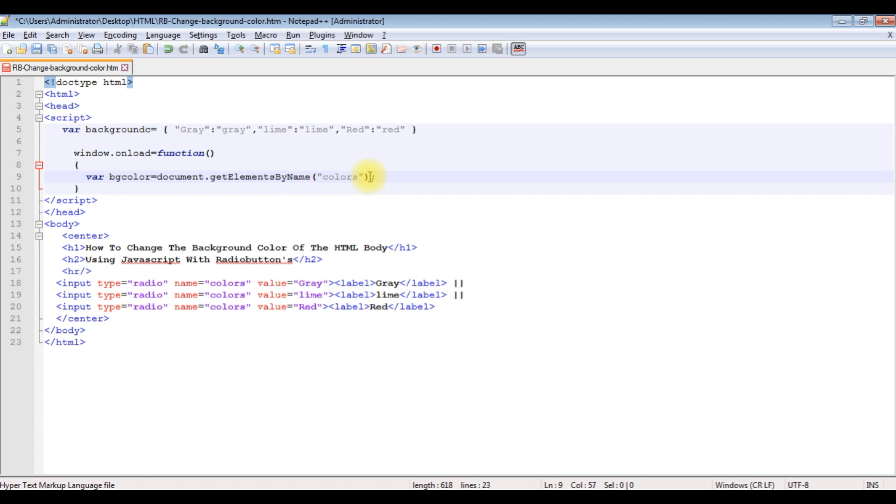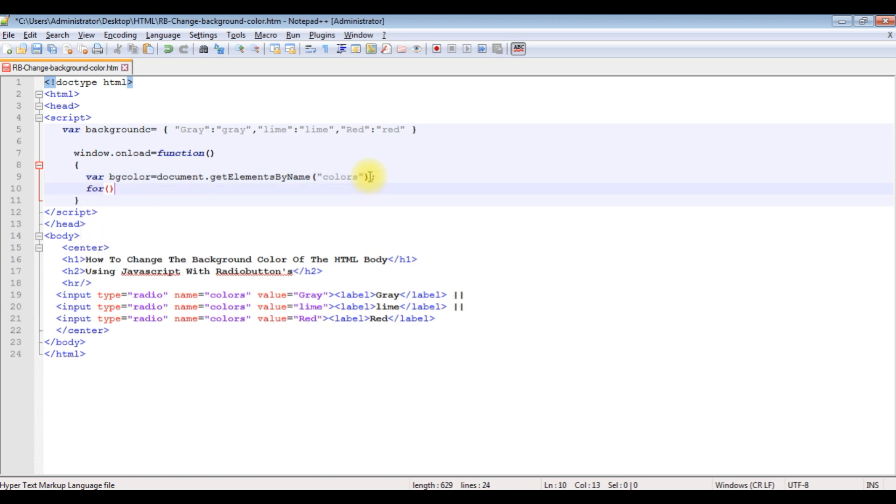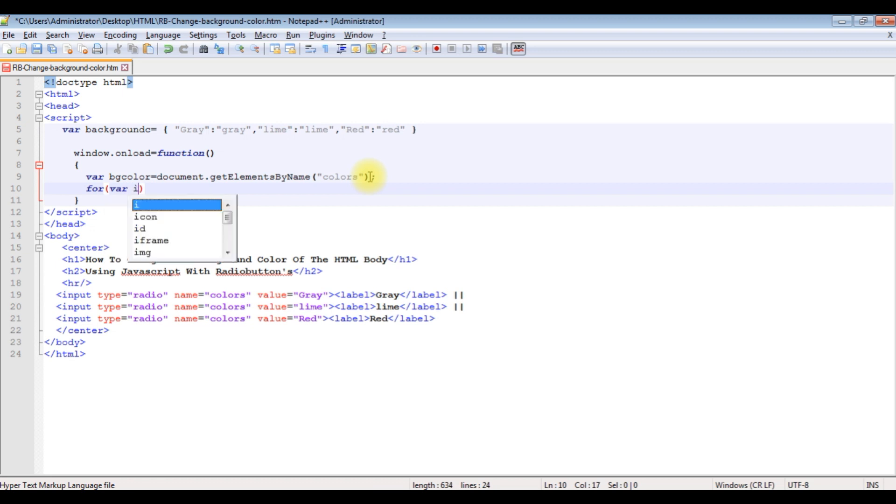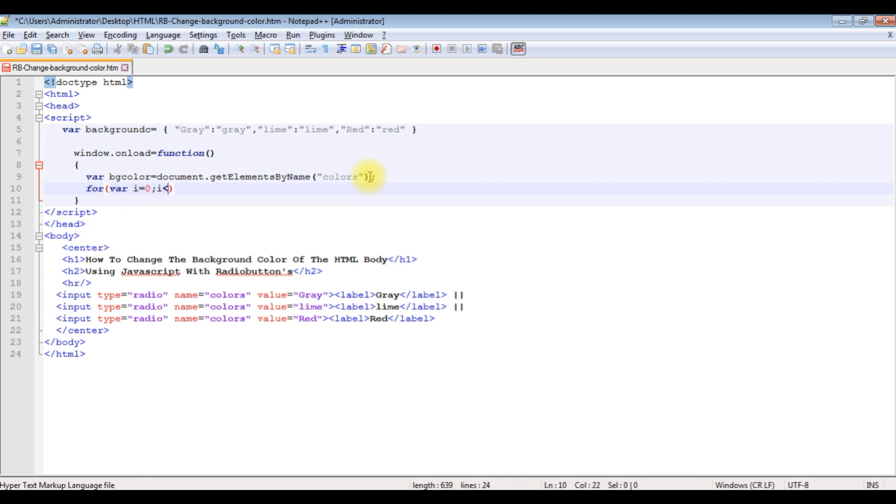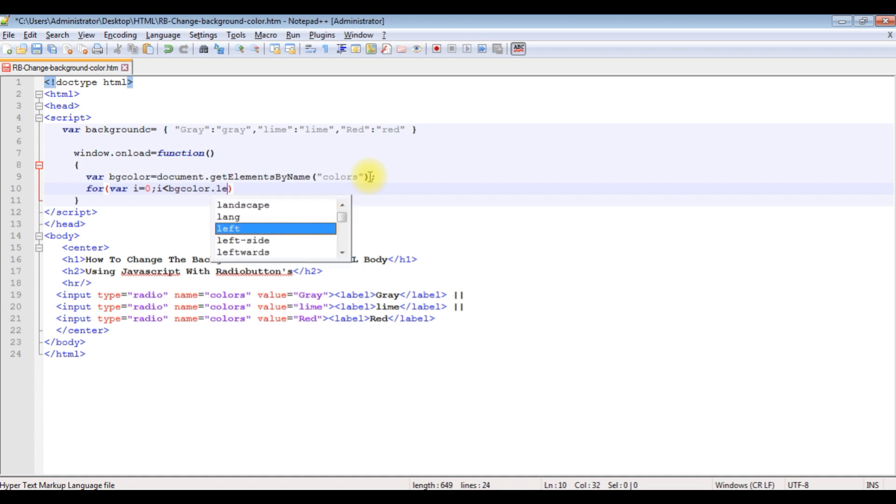For loop: variable i equals zero, i is less than bgcolors.length.